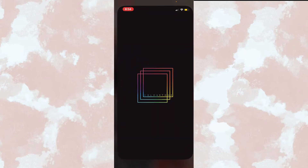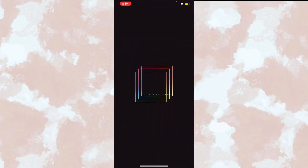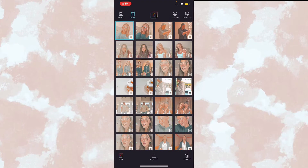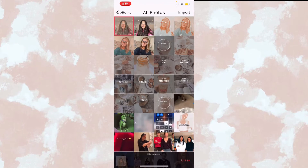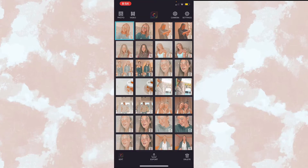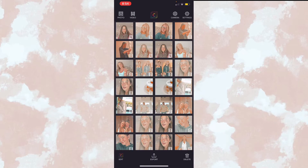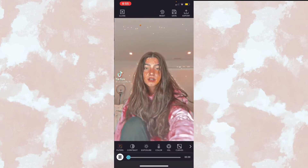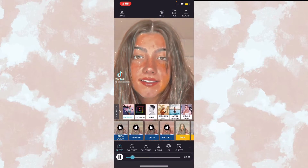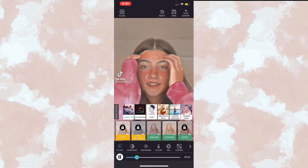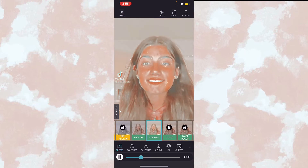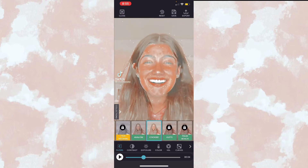Then you're going to go to Color Tone, go to the filters, and do Kooky two times.